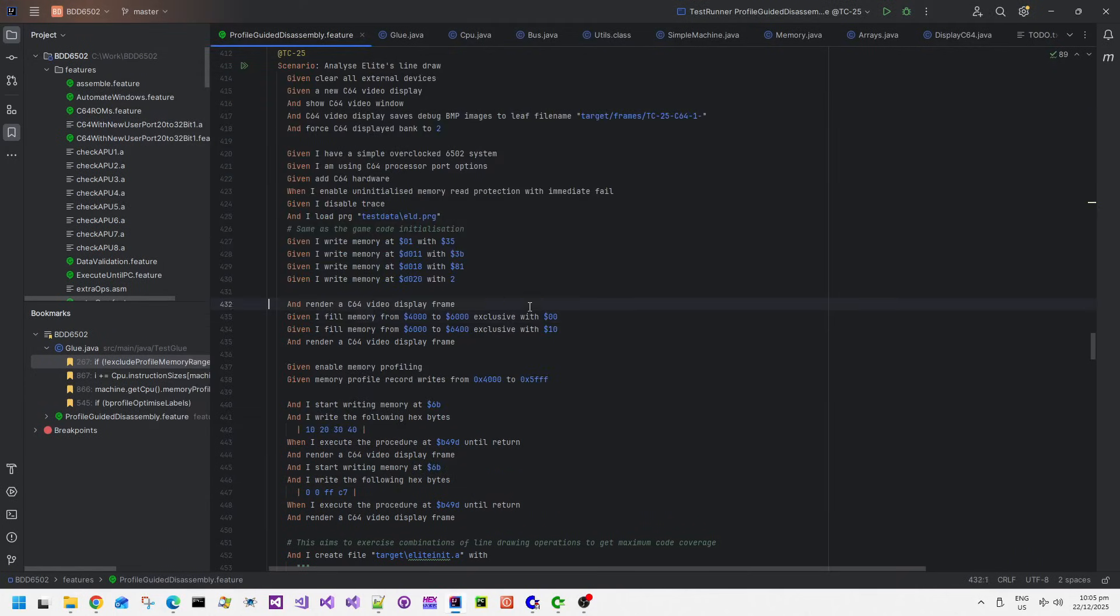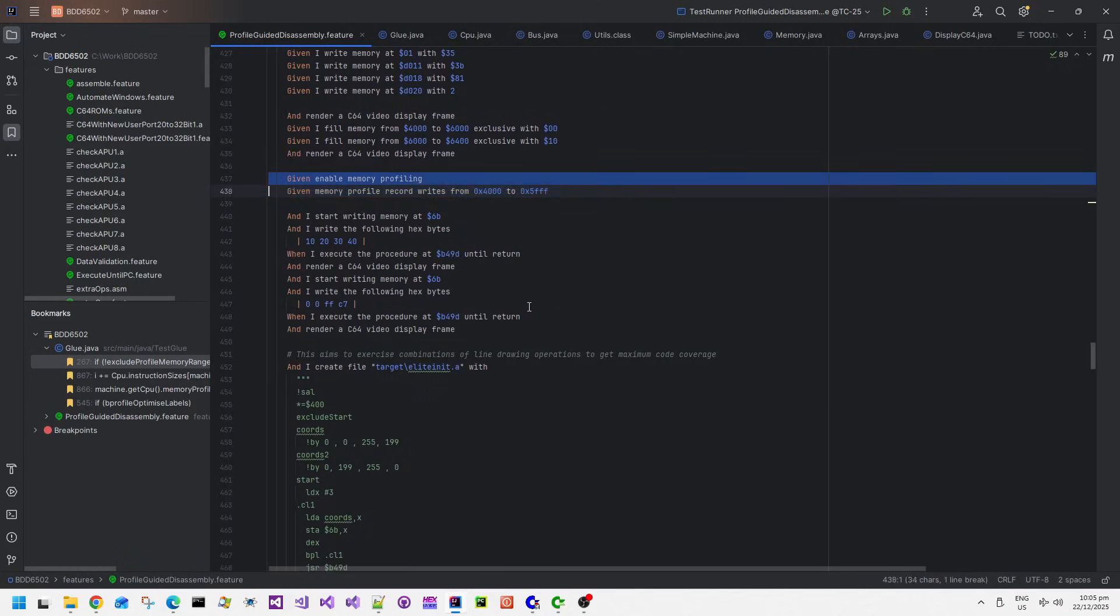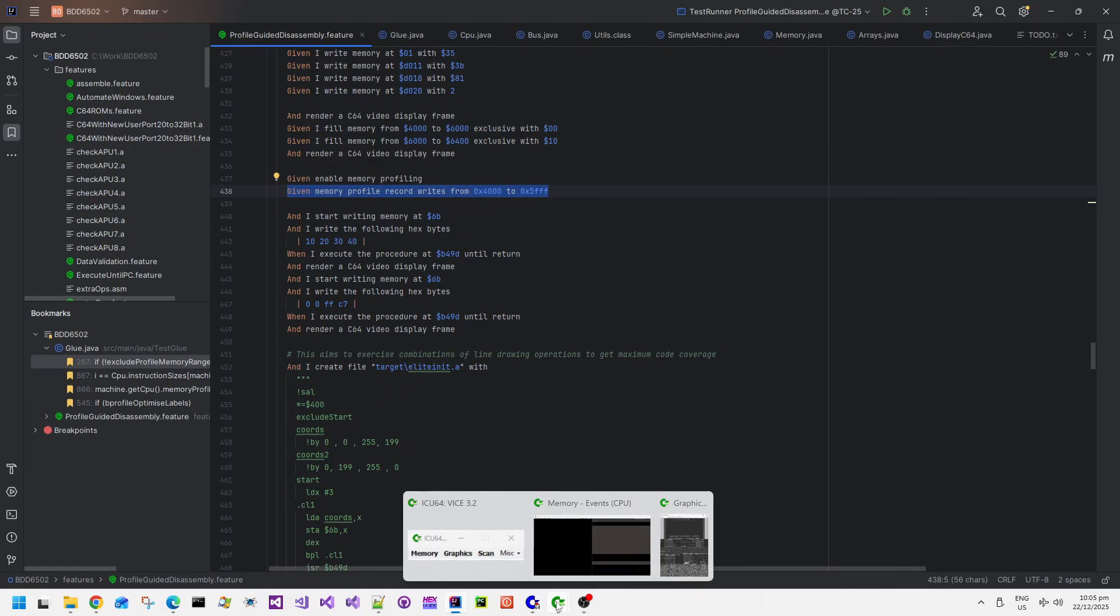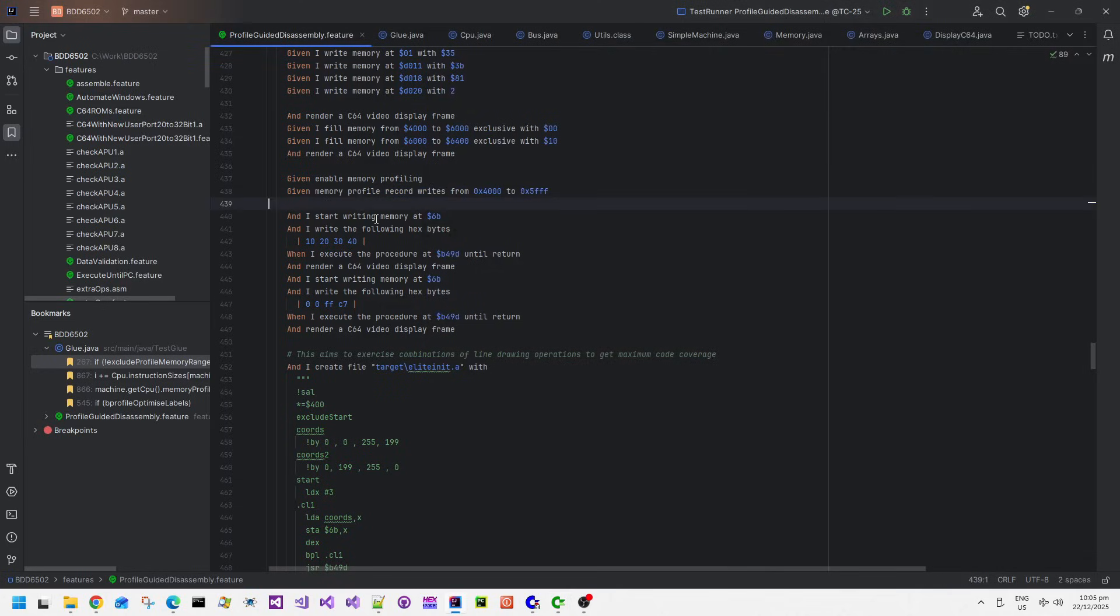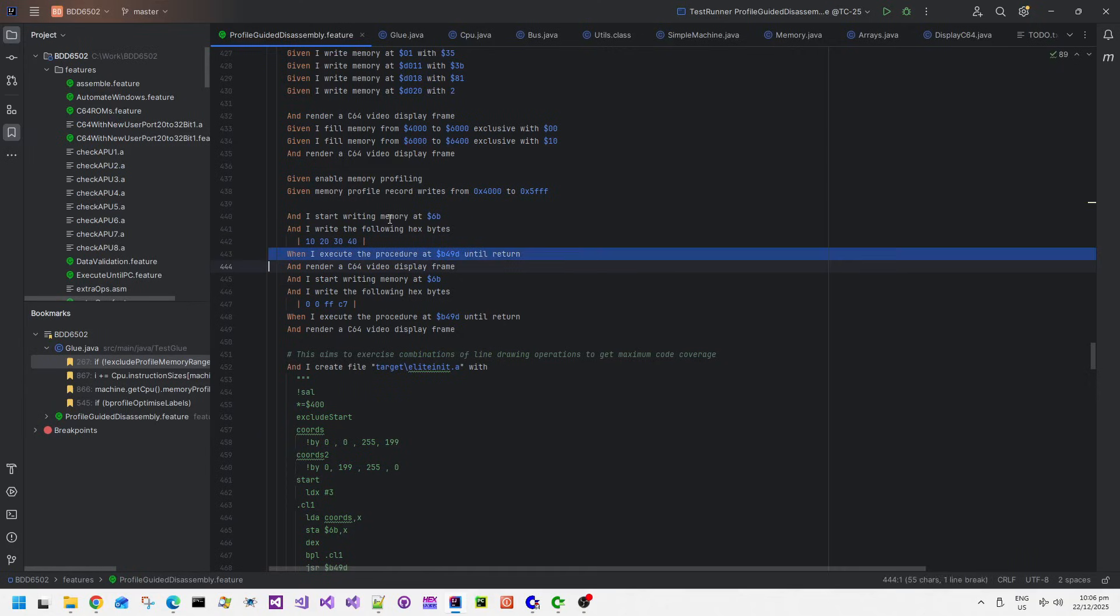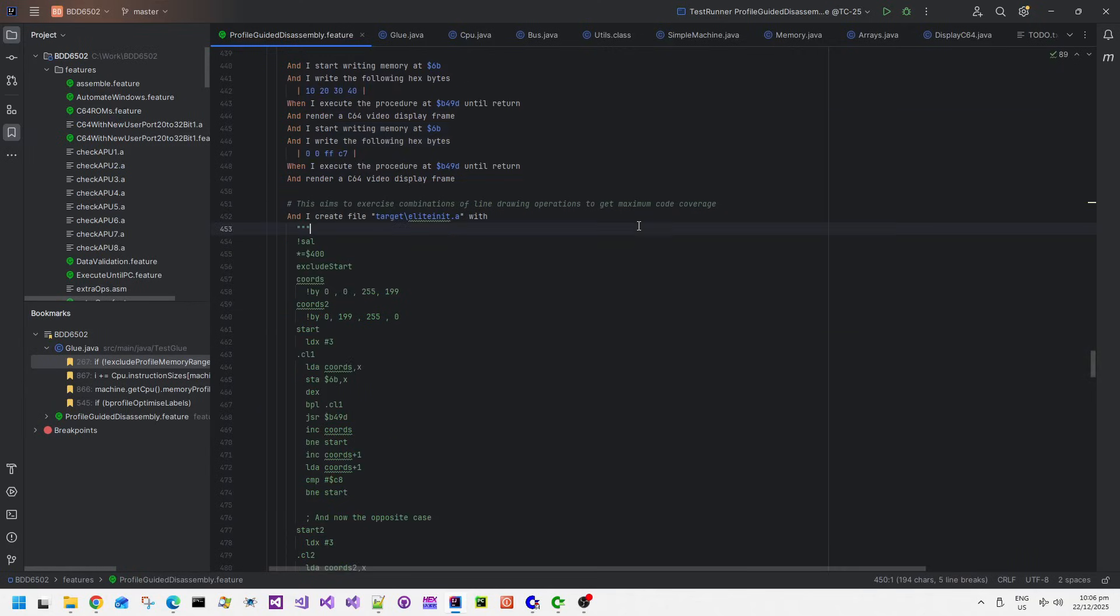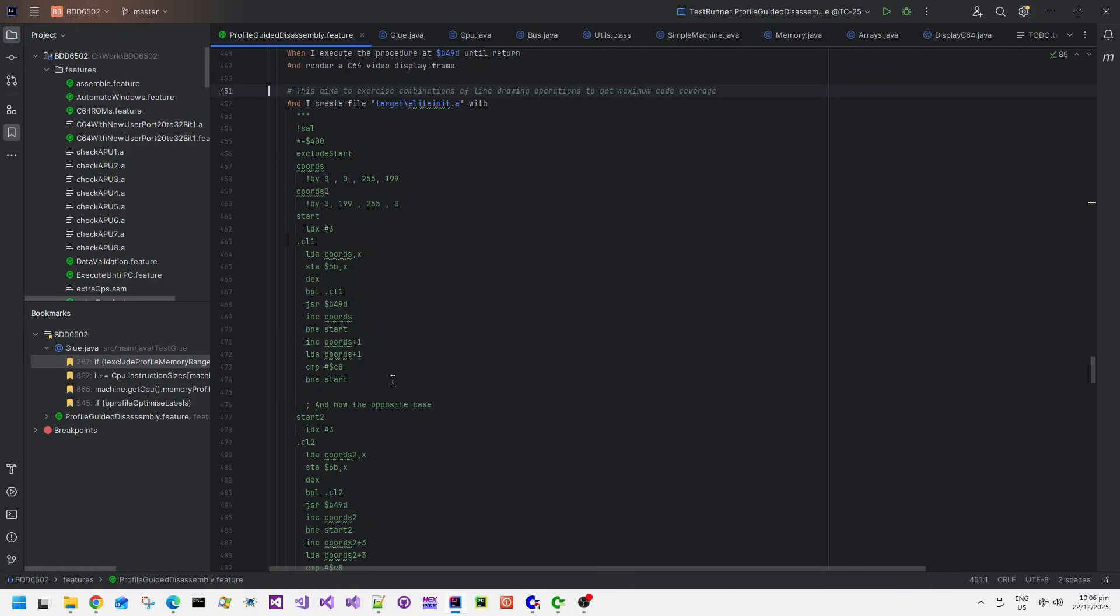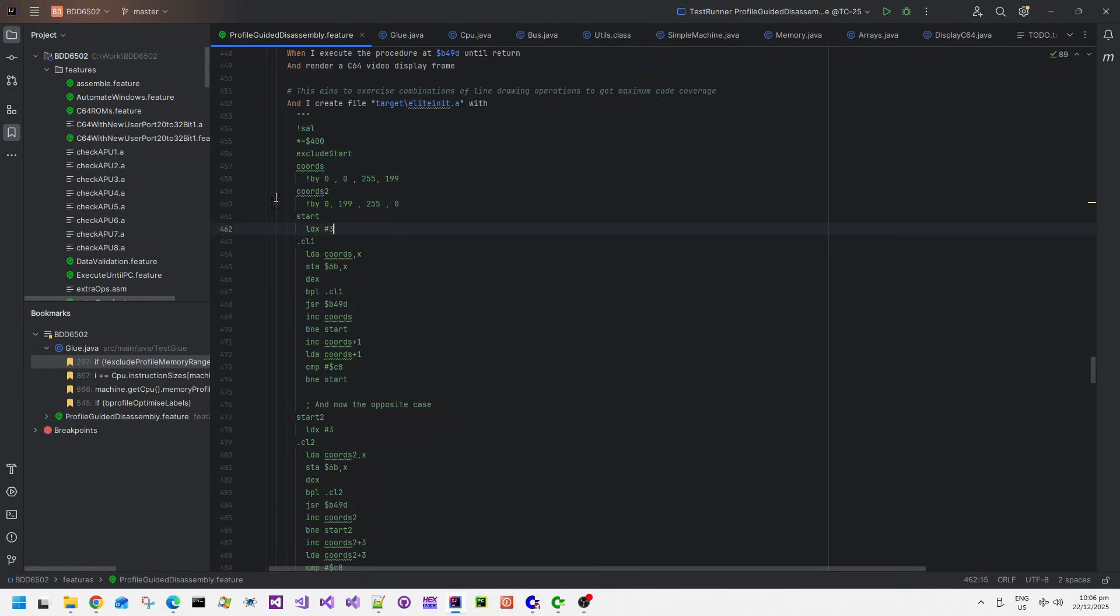This behavior driven language just runs through all of these execution steps. They're pretty self-explanatory. I'm recording memory profile writes or access rather to the bitmap memory address. So that's 4000-25FFF. I put some XY coordinate pairs into 6B and then I execute the line draw procedure at B490, and I do it again and render a C64 video display frame.